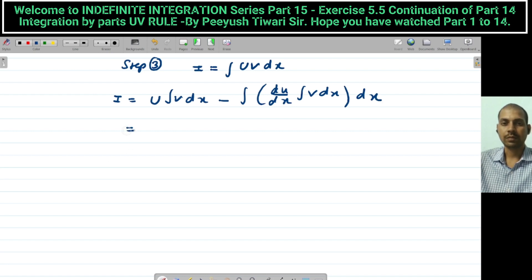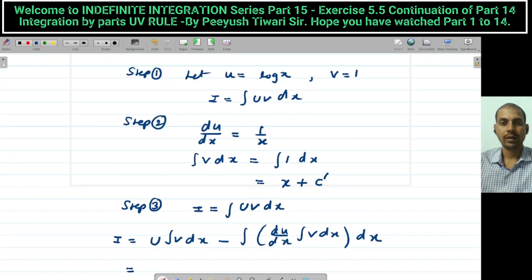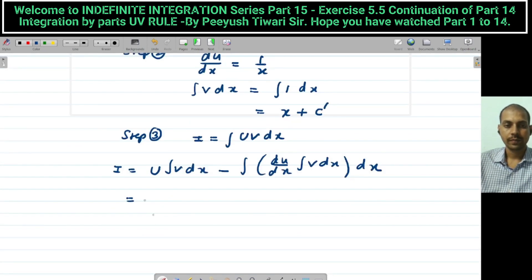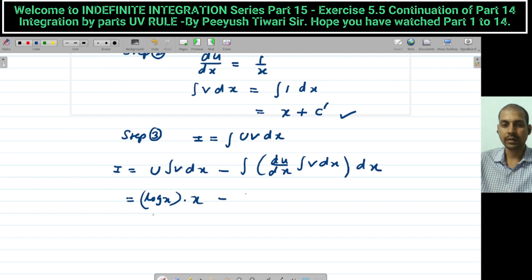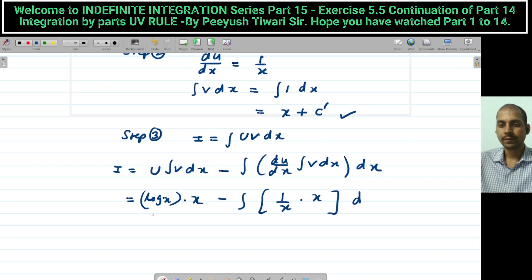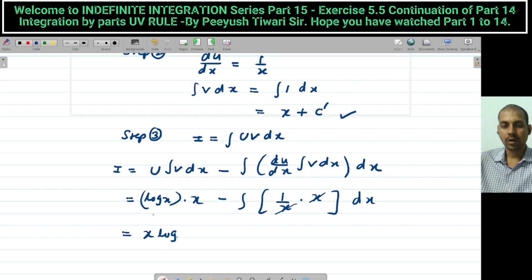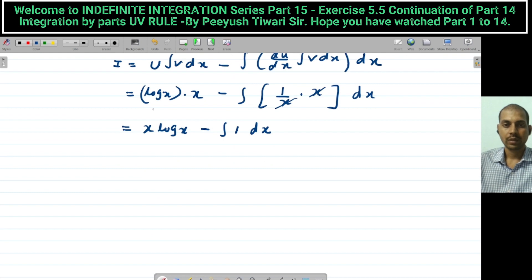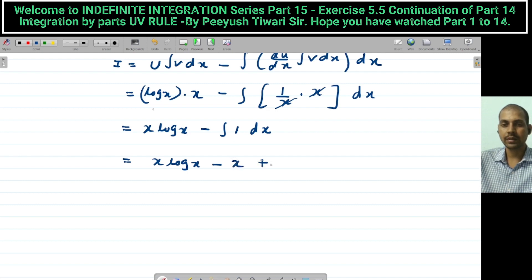We get: log x · x − ∫ (1/x) · x dx. The x's cancel, so we get x log x − ∫1 dx = x log x − x + c. This is our final answer.